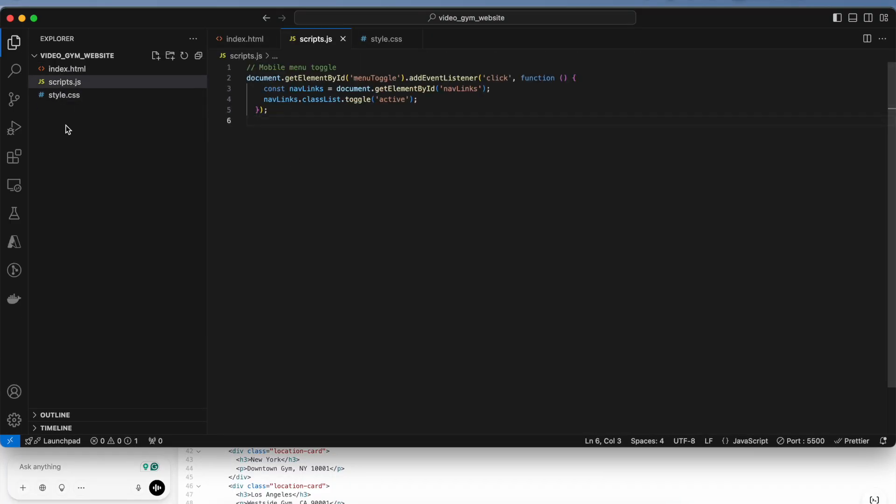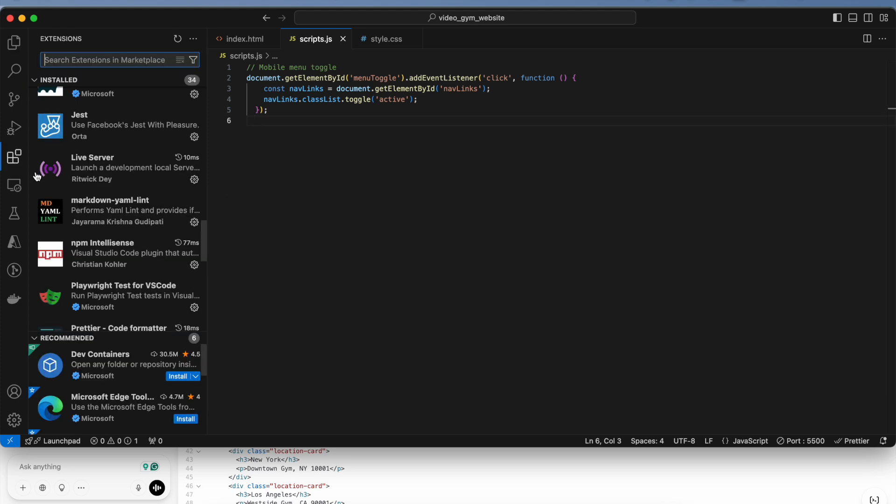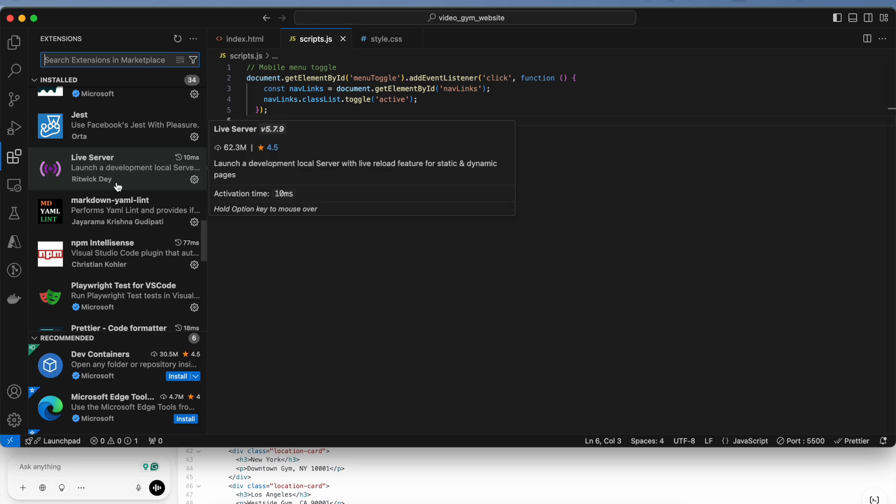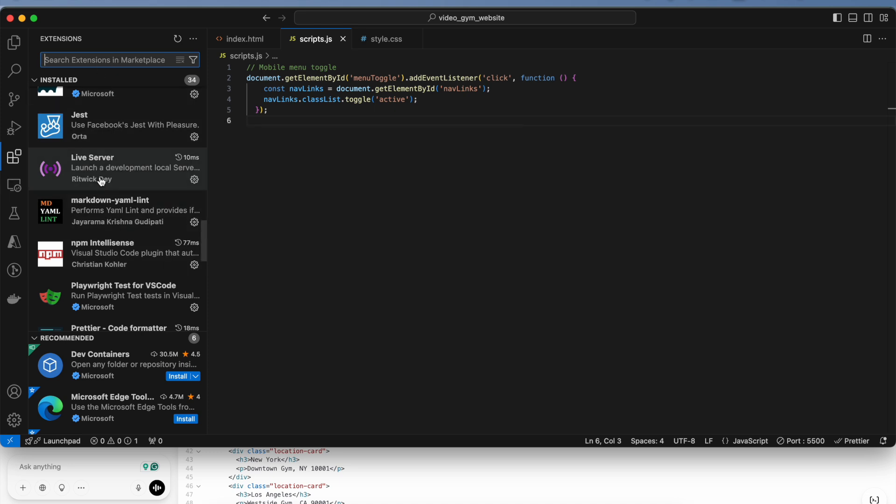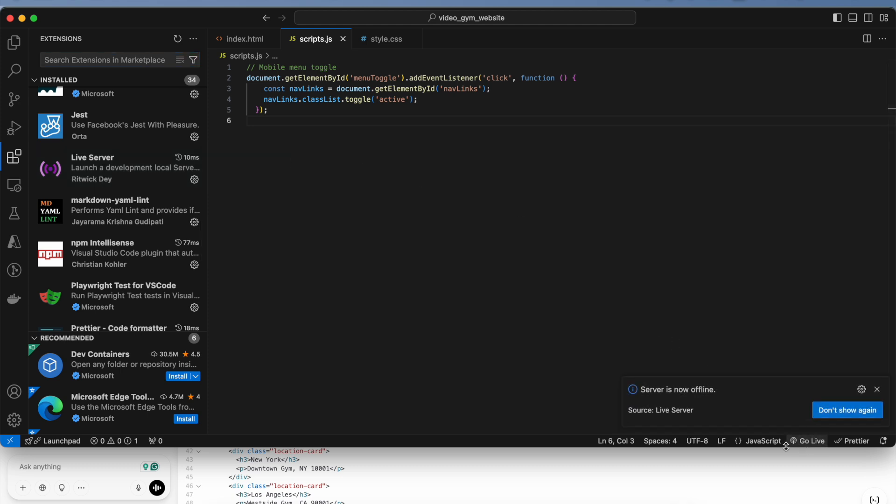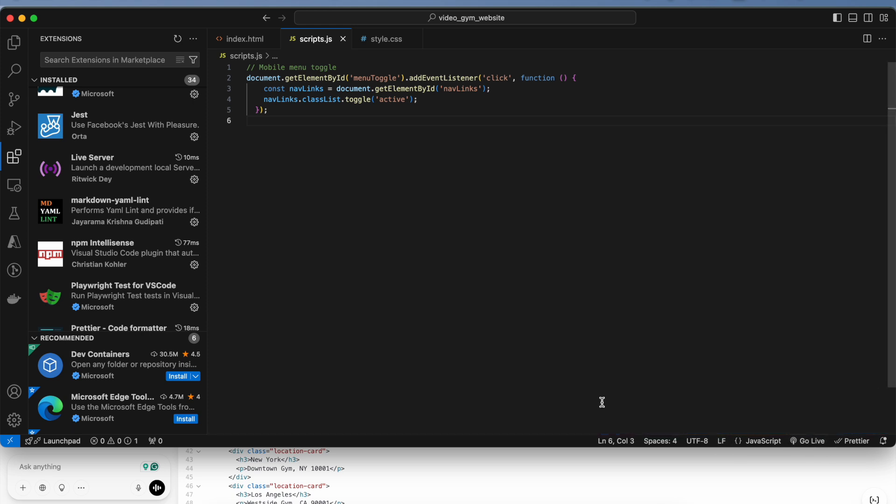An extension that will be helpful when it comes to testing your websites is this particular extension. Make sure you get it, it's called Live Server. If you don't have it, make sure you go to your extensions tab, search for it, get it. Then you'll start seeing this option in this particular ribbon of Visual Studio which says go live. Go live would mean to open your website locally.